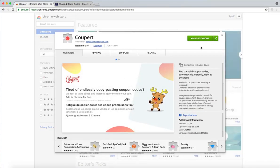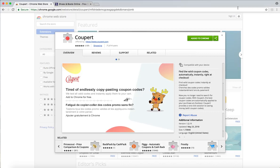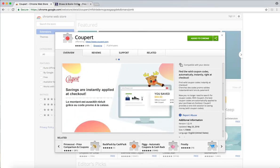Up in the top right-hand corner, you can see the Add to Chrome button. Once you've added Cooper to Chrome, you can see Cooper's icon appear next to the search bar.